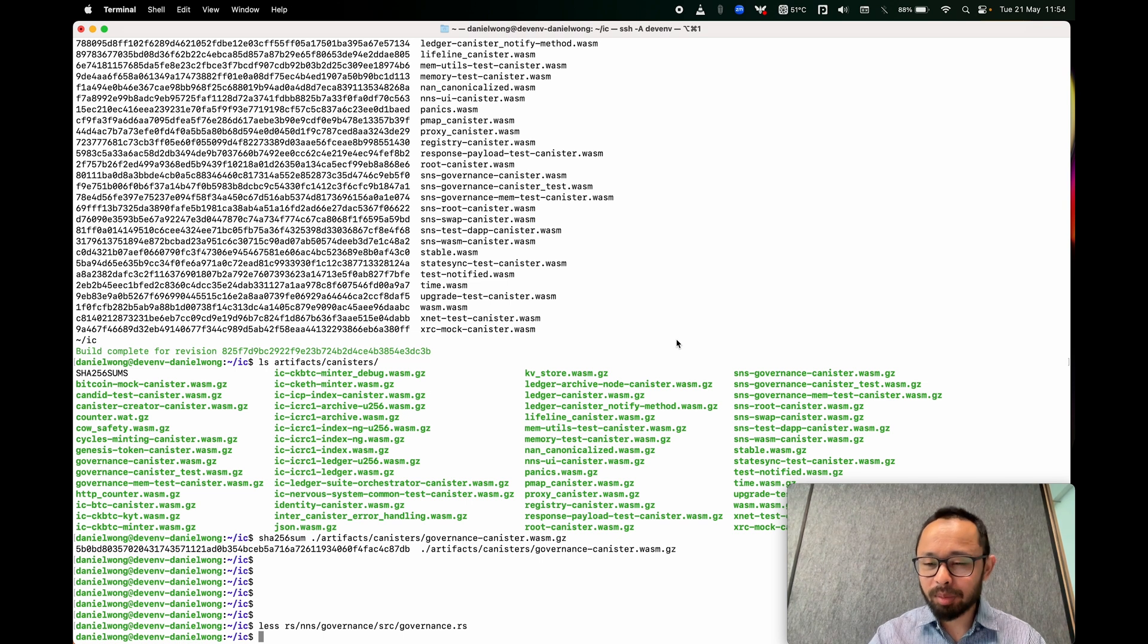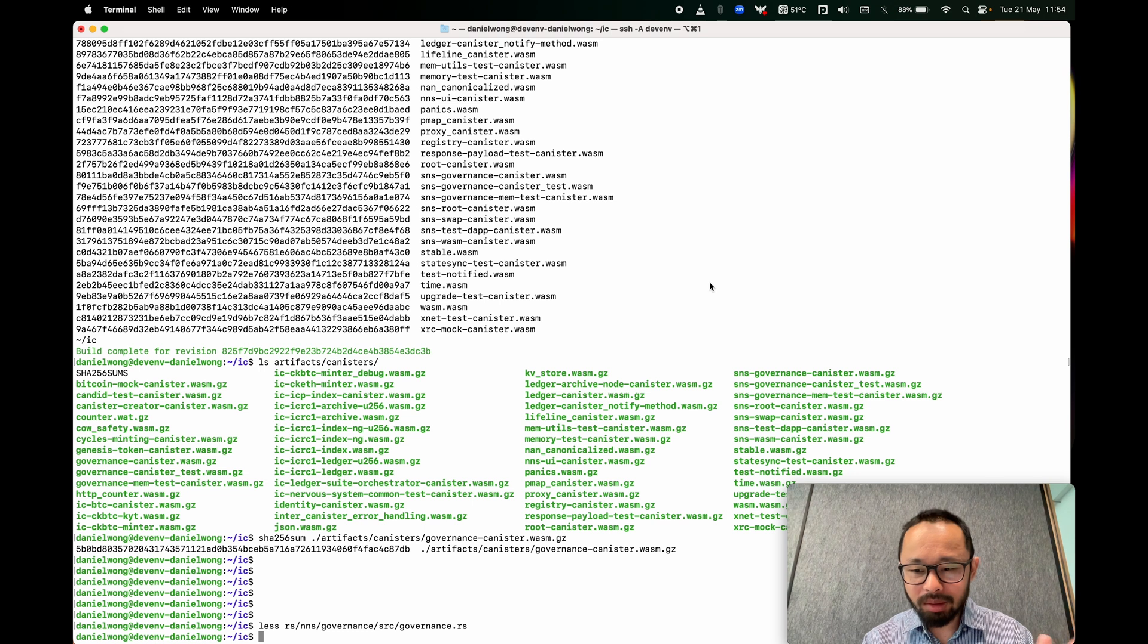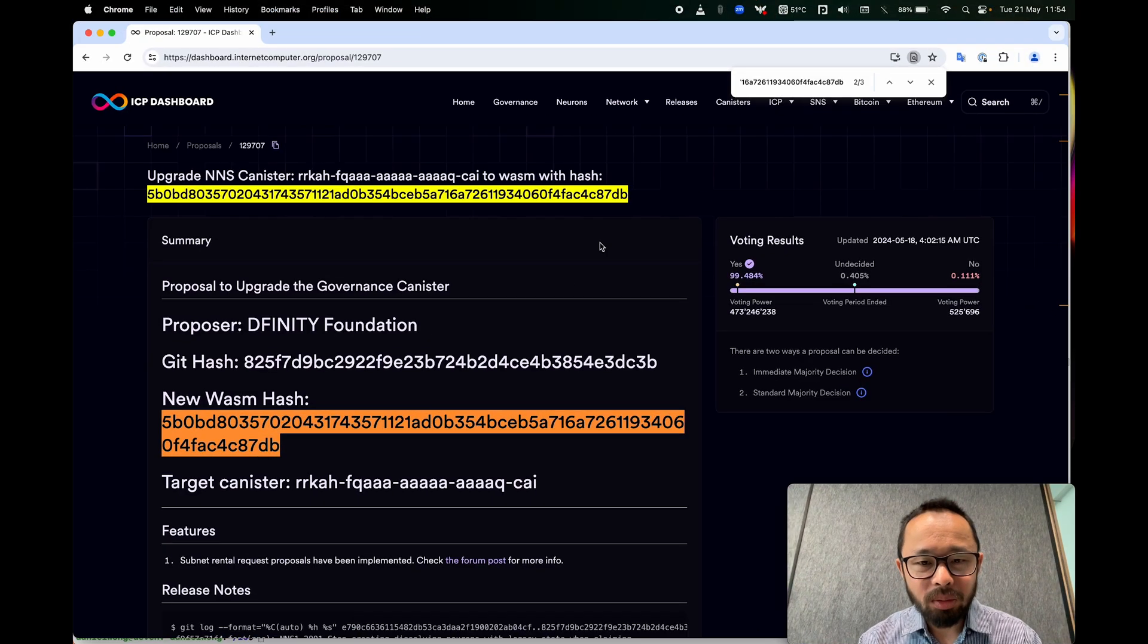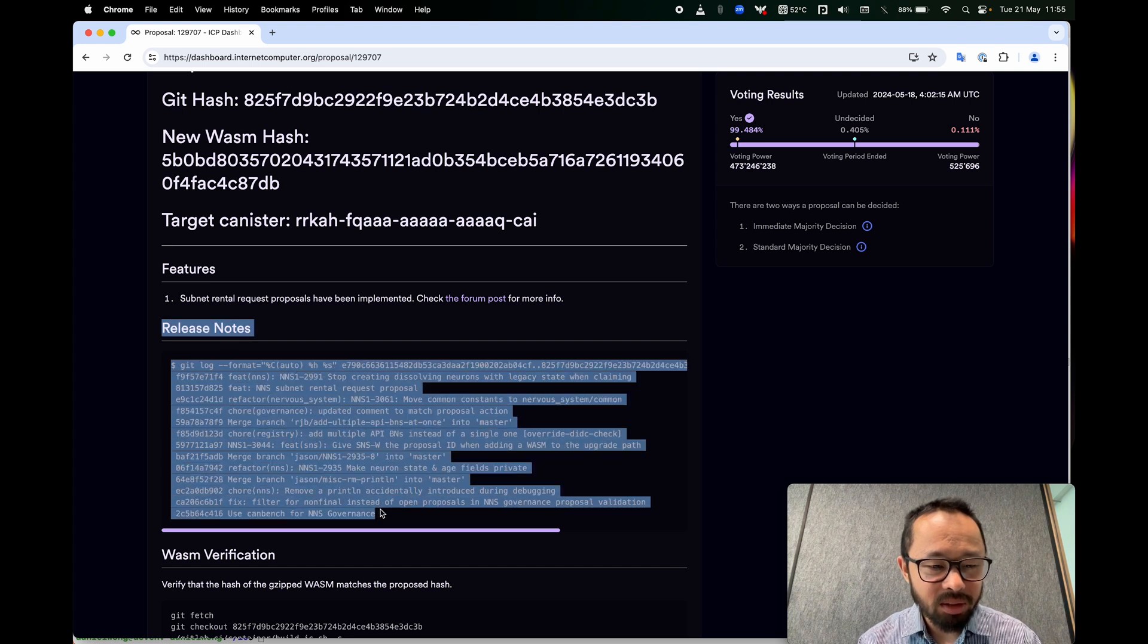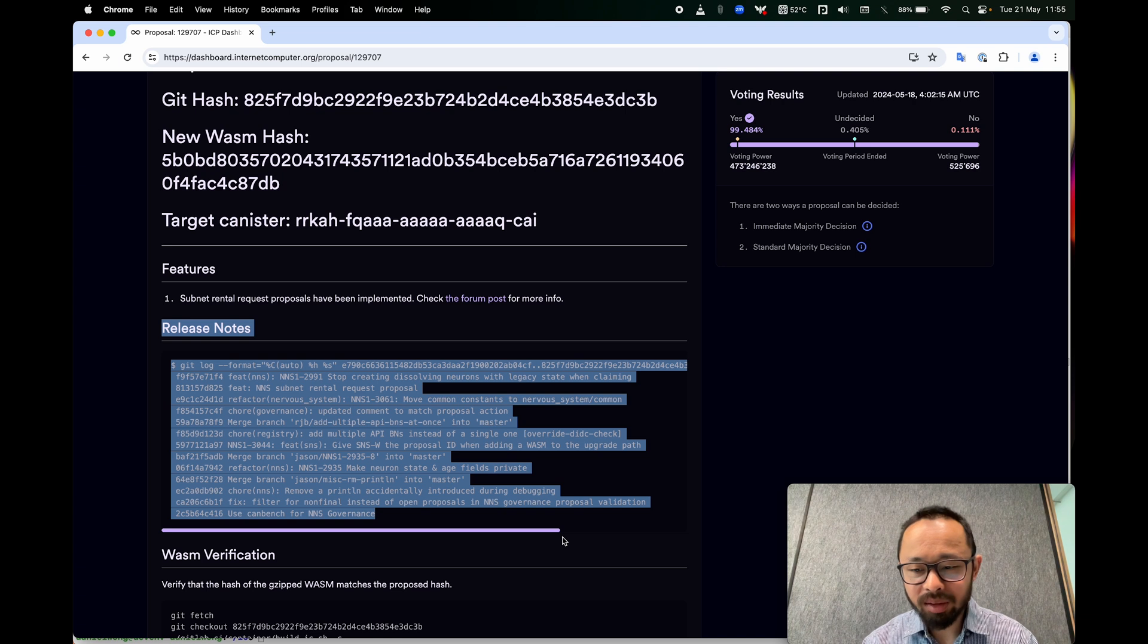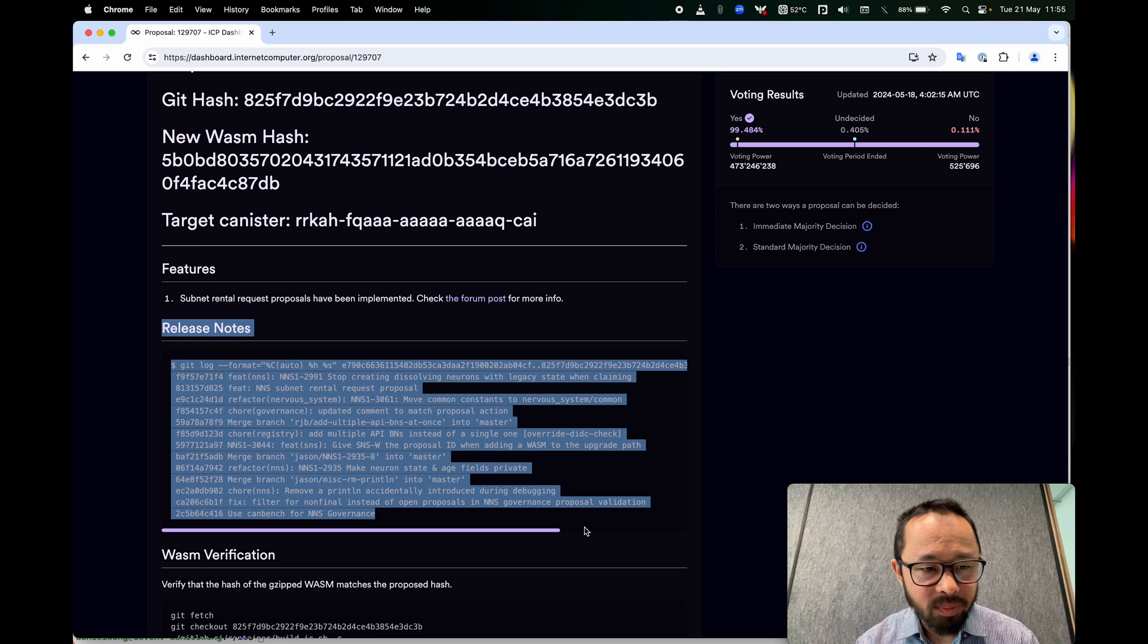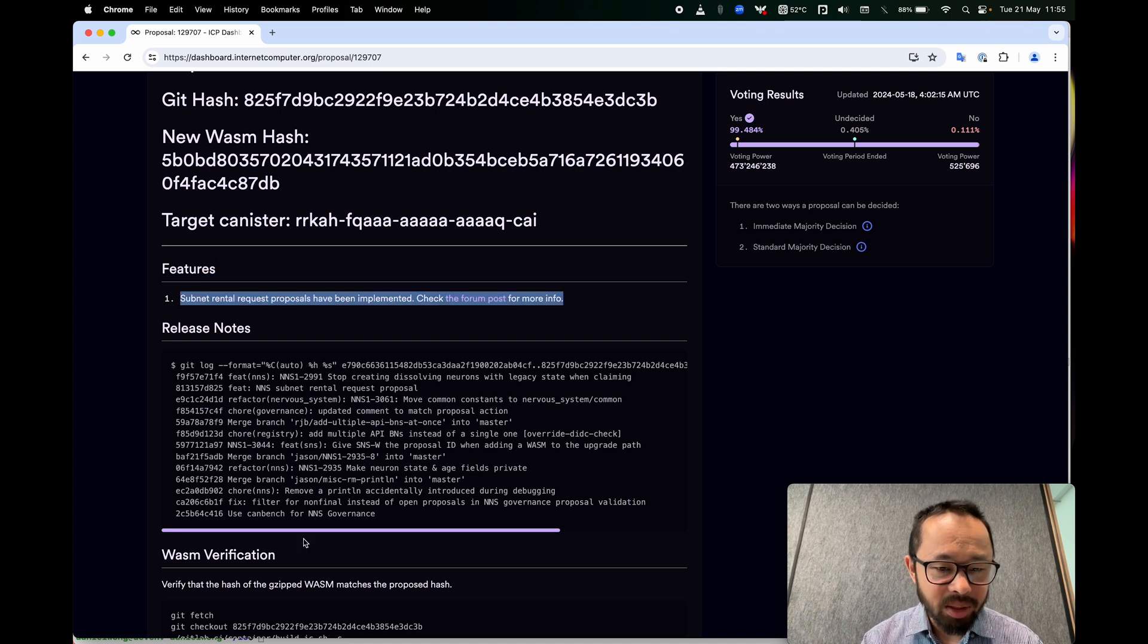If you believe that the previous proposal was also correct, then maybe you only want to see the changes that have occurred between the previous proposal and the one that you're currently looking at. So the proposer very helpfully lists some of the commits that have been made since the previous proposal in this release notes section. The proposer has also tried to summarize all this in the features section. So this is something that is typically written by hand by a member of the NNS team.